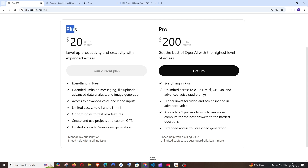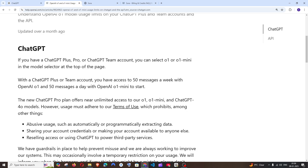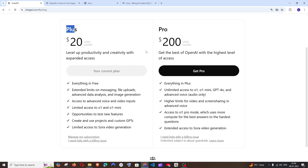O1 is the most advanced model of ChatGPT, and here you can see the limits. ChatGPT Plus users have 50 messages a week with O1 and 50 messages a day with O1 mini, whereas if you have the Pro subscription you can use it unlimited times.